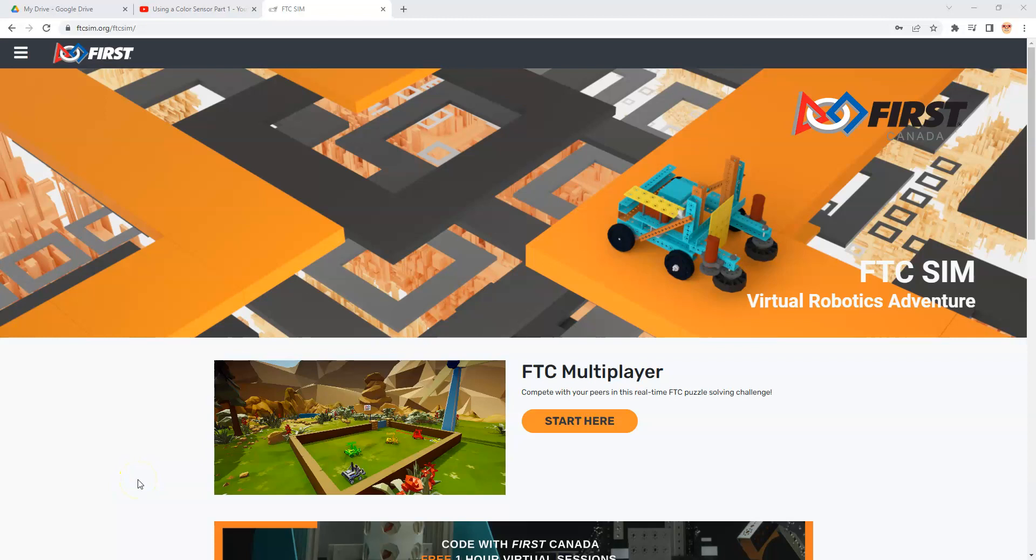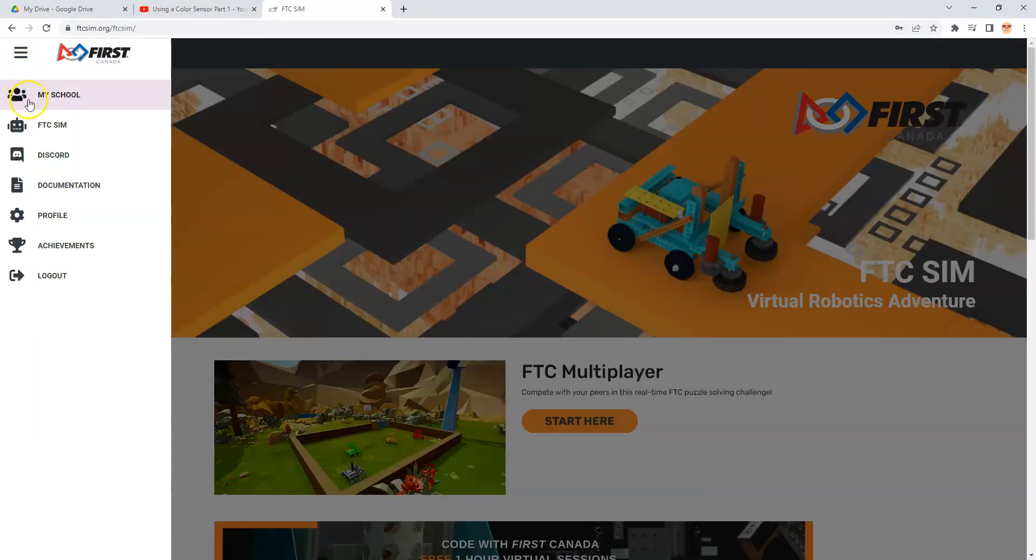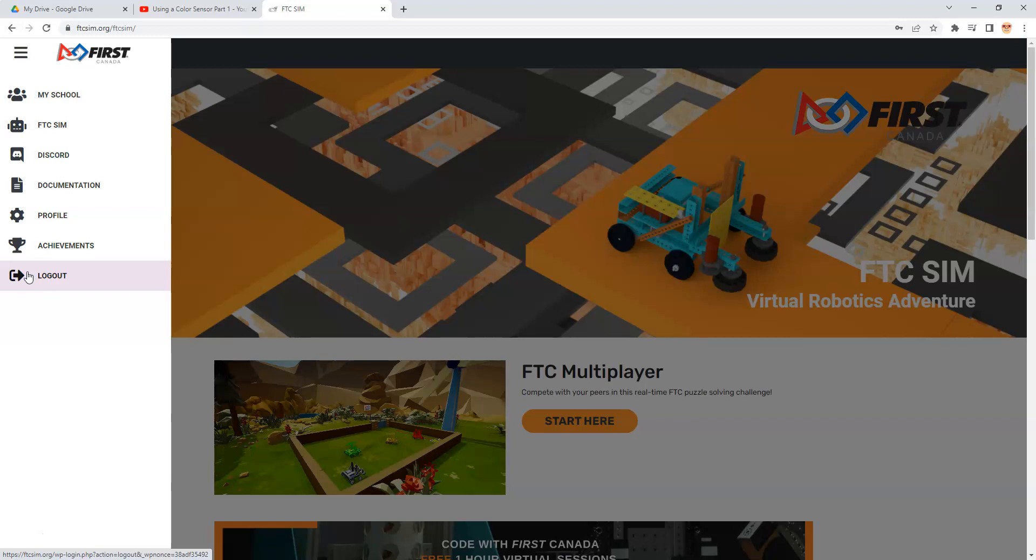If this is your first time with FTCSIM.org, you might want to check out the other videos. However, you have to have an account first. I have an account at FTCSIM.org slash FTCSIM. If you don't, you can go up to this menu and choose login to create your account. It's free and just needs a little bit of information. If you're a teacher or team leader, you may wish to create a teacher account so you can create logins for other people on your team without them having to provide personal information. Pause the video now if you need to create a login.